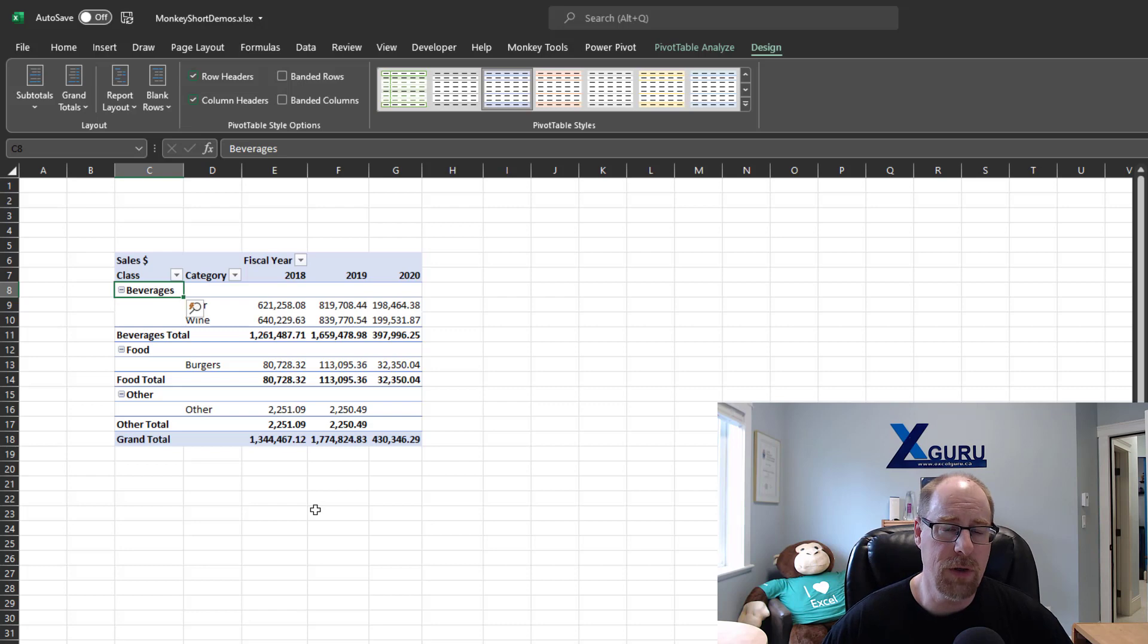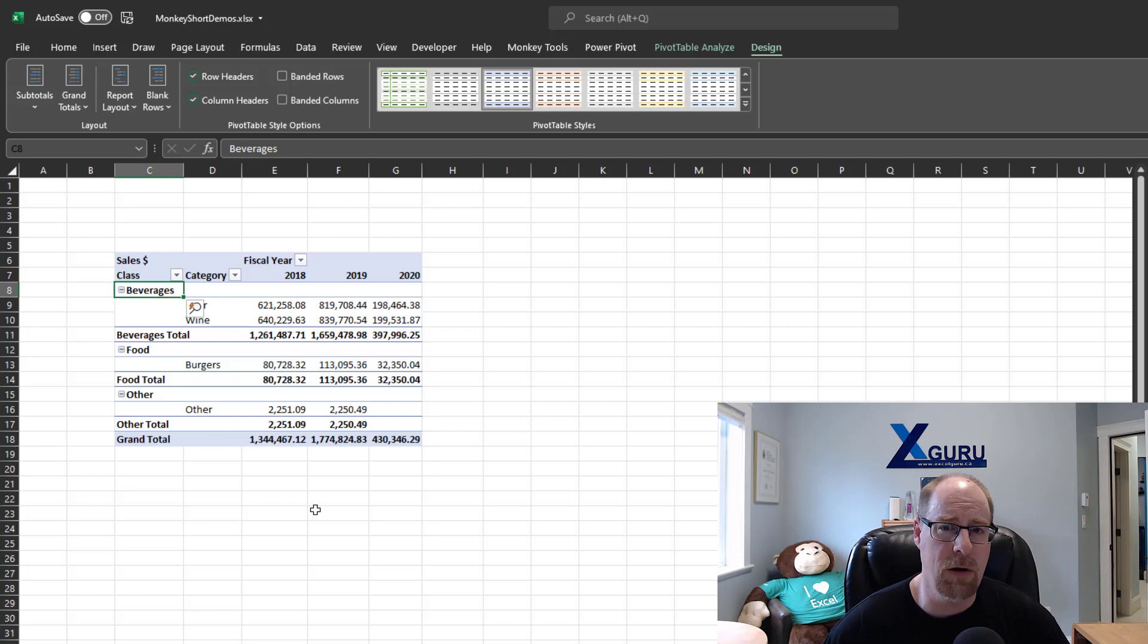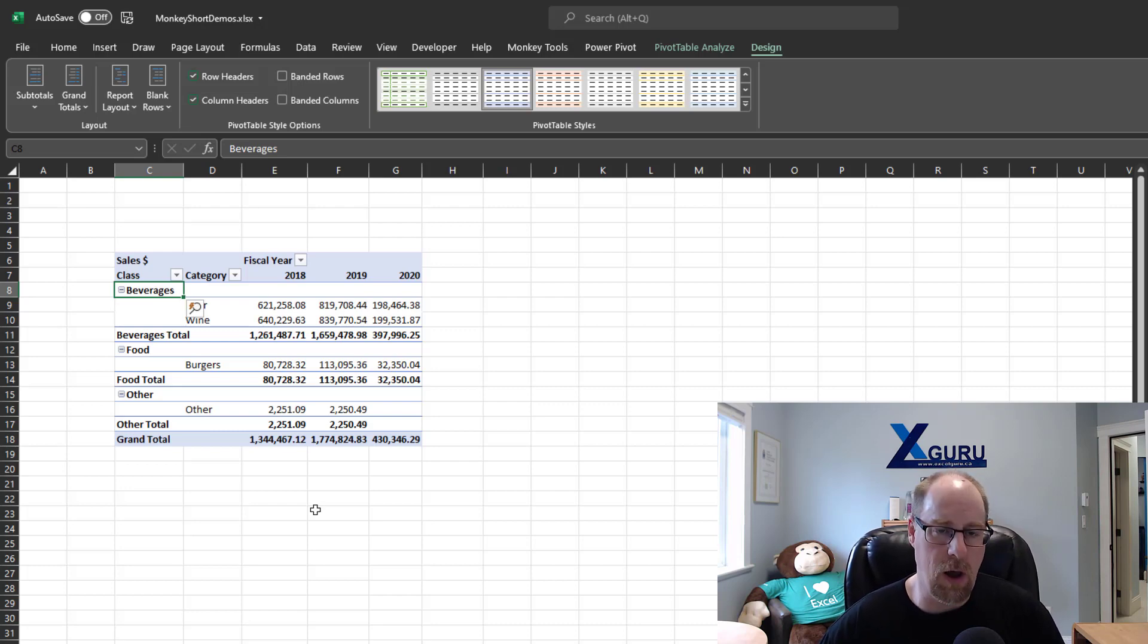Now the good news is this option has actually existed since Excel 2016. It's just a lot of people don't know about it because it's buried in the Excel options. So I'm going to navigate to the Excel options right now.